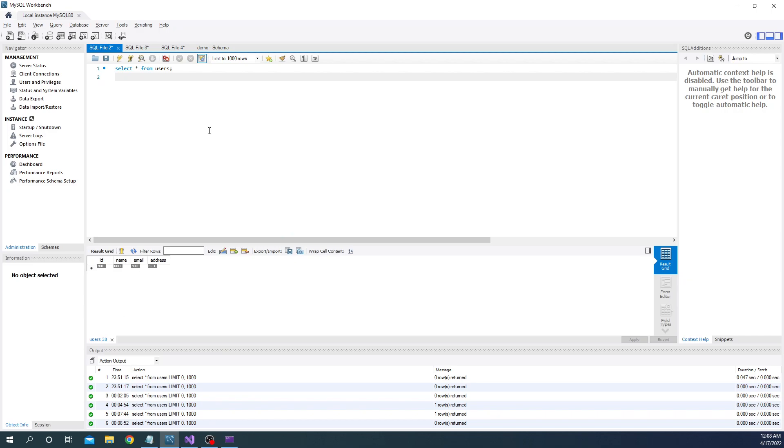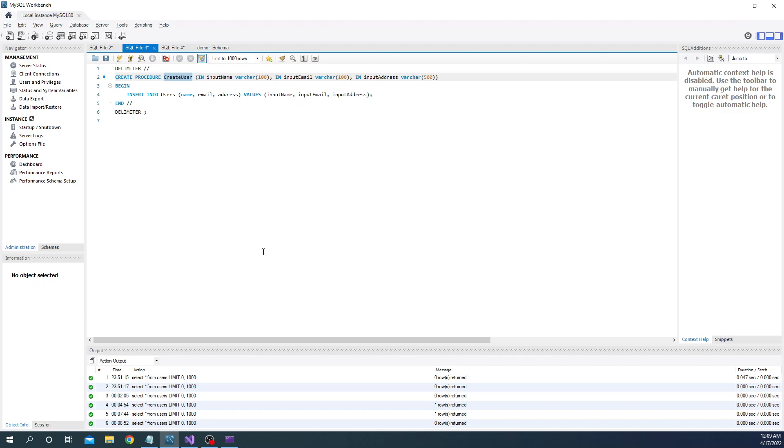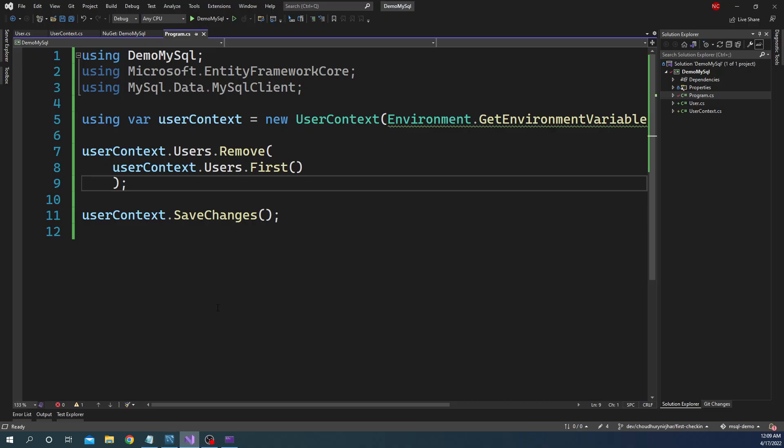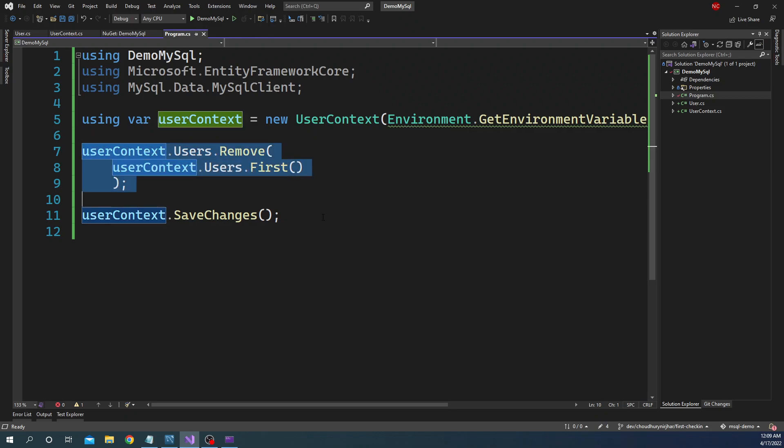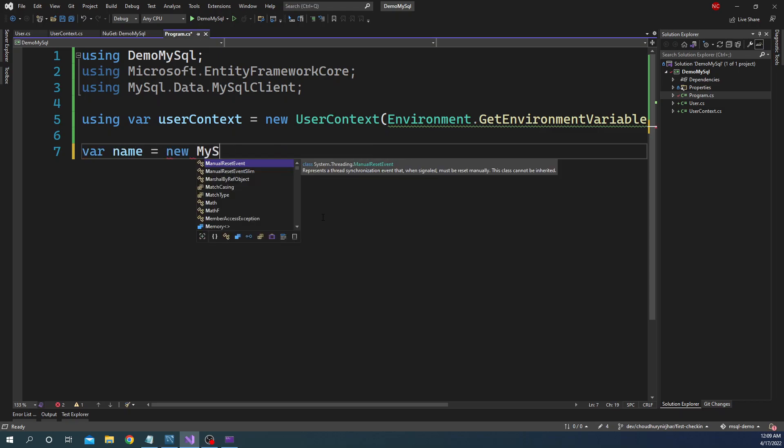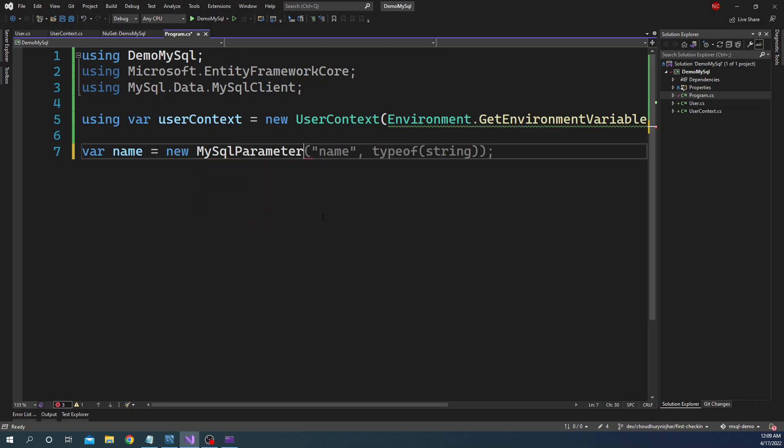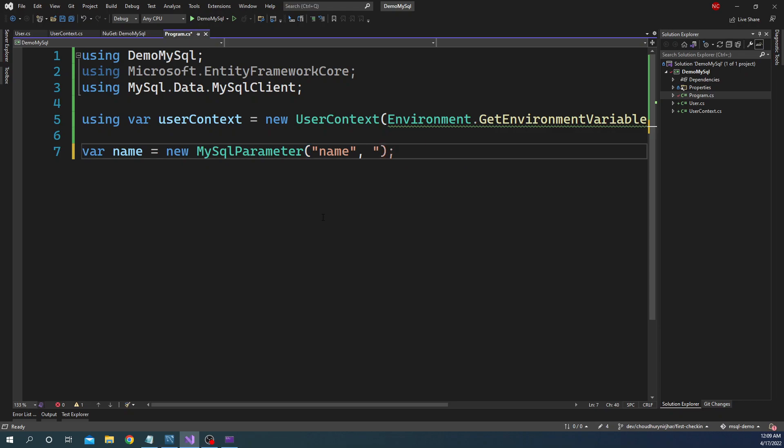Now let's use the stored procedure for creating users. We're going to use the create stored procedure, then we'll use the delete stored procedure just like we did with Dapper. For that, what we are going to do is first we are going to create the parameters. We can use three different parameters. First one is name: new MySqlParameter of name, and I don't want to keep the type, it's not needed. And here we can say new user one.